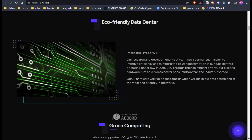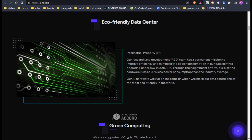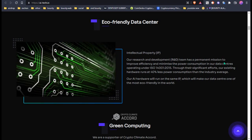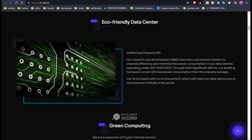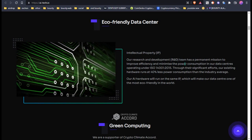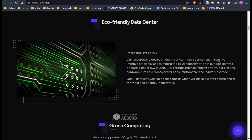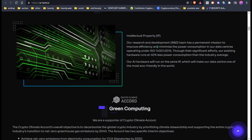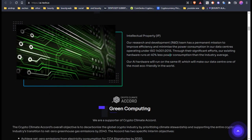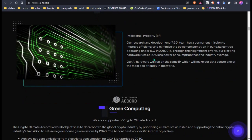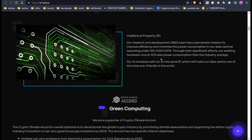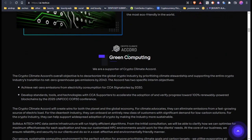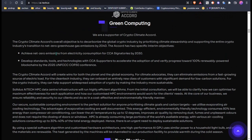How are they going to work? Their research and development R&D team has a permanent mission to improve scalability and minimize power concentration in their data center. It will be working at 50% or 40% less power. And this is their green computer.